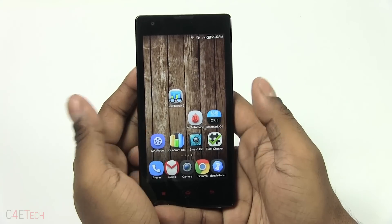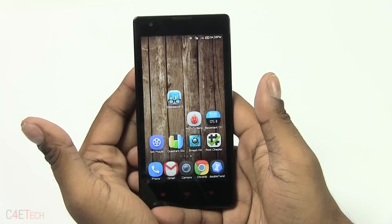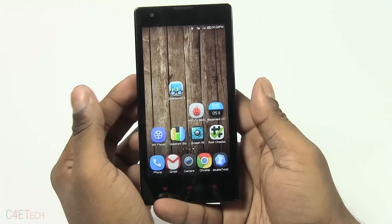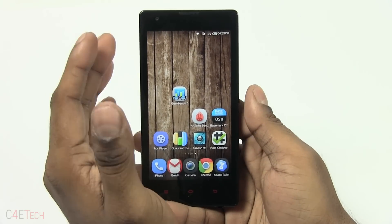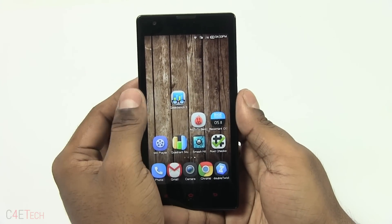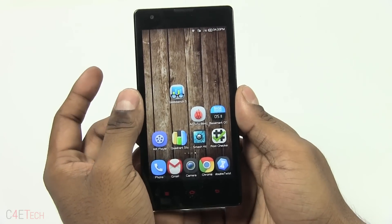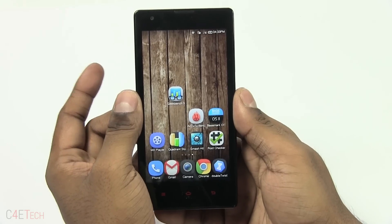Hey guys, Ash here from C4ETech, and in this video I'm going to be showing you how to root or unroot your Redmi 1S.